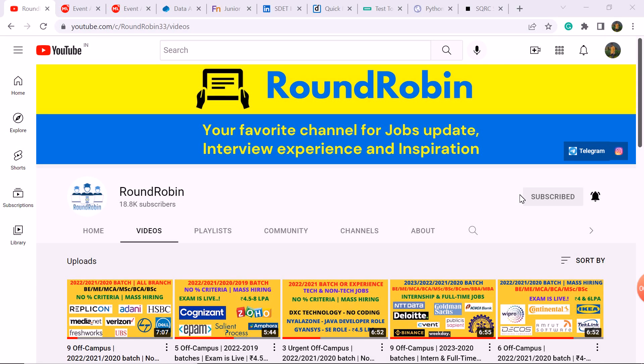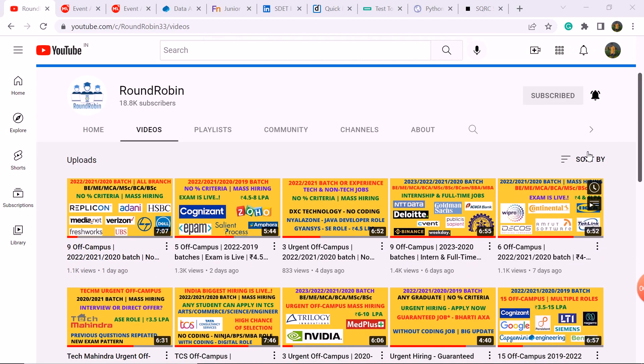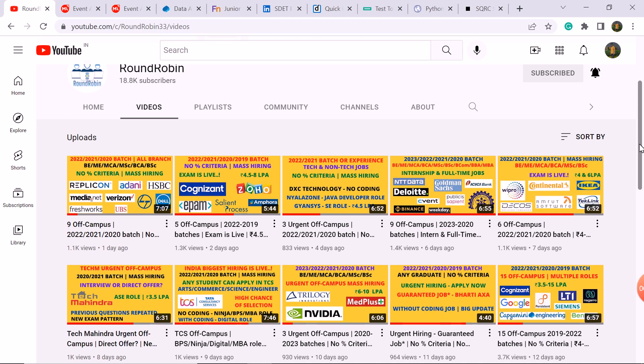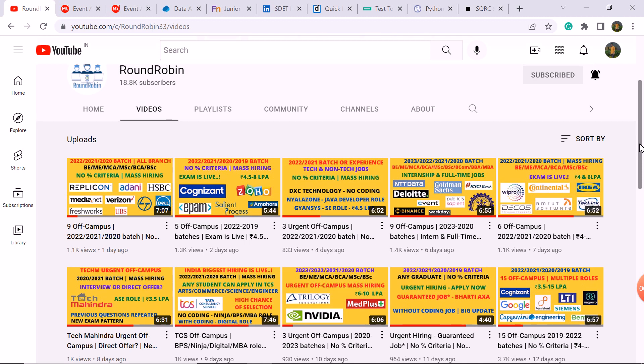Hey guys, welcome to my YouTube channel Round Robin. Today I am taking nine off-campus hiring updates which are coming for multiple roles. So please take a look and share the recent videos if you haven't applied.